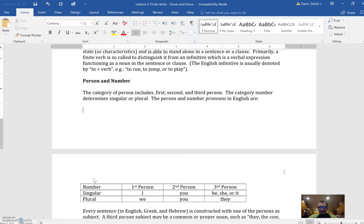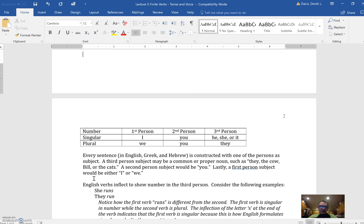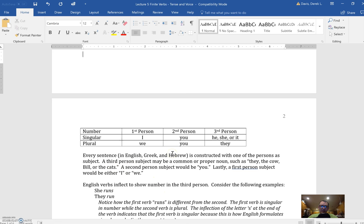There are six different possibilities in Greek for person and number. It's either first, second, or third person, and singular or plural. We usually denote this in English by using the pronouns I've listed here. So a first person singular verb would be 'I,' a first person plural would be 'we' as the subject. I ran, we ran, you ran, you ran, he, she, or it ran, they ran - all the different forms for first, second, and third person singular or plural simple past tense.